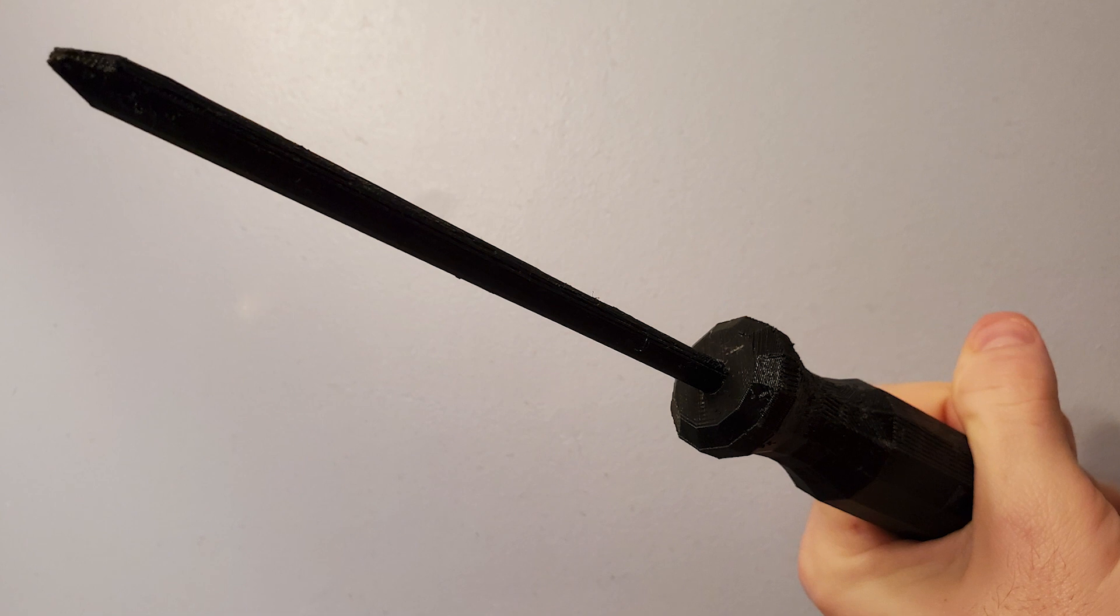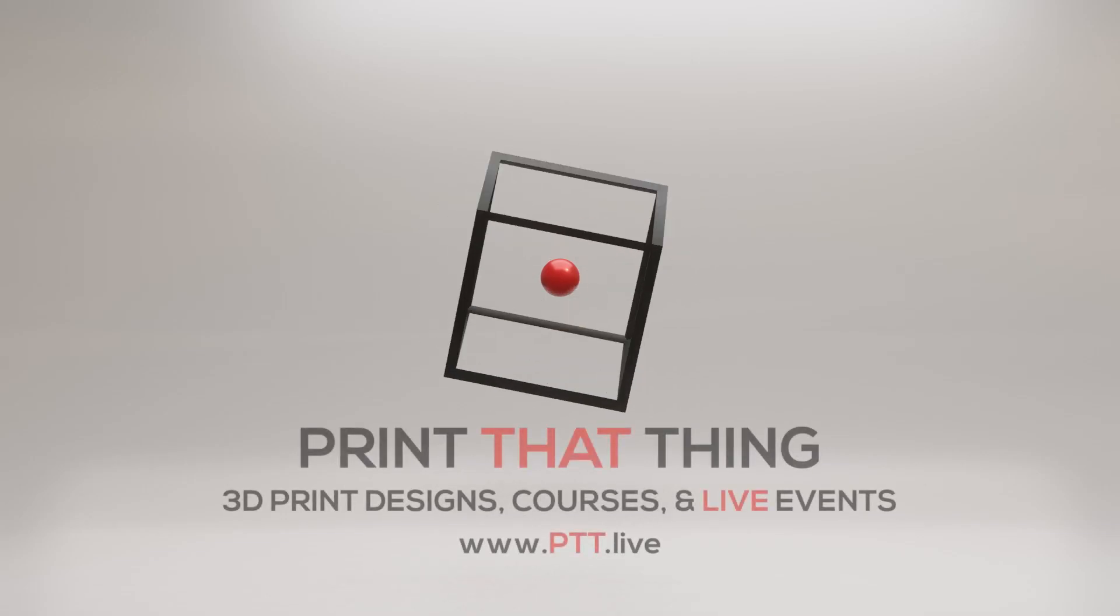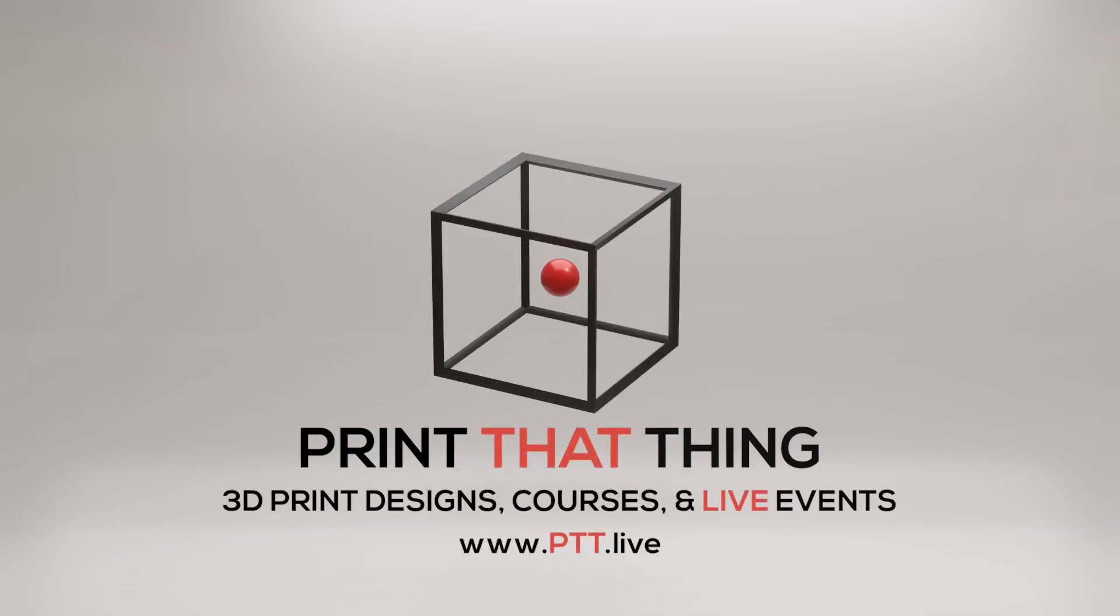Thanks for watching, y'all. If you want to learn how to use every single tool inside Blender for 3D print design, come on down to Funky Town at Print That Thing or ptt.live, where we're learning all kinds of crazy fun stuff every single month.